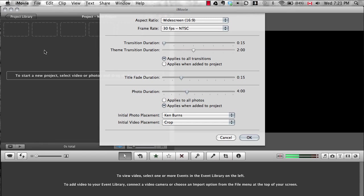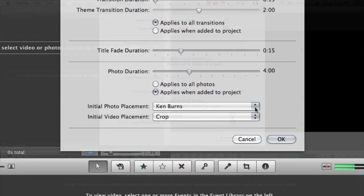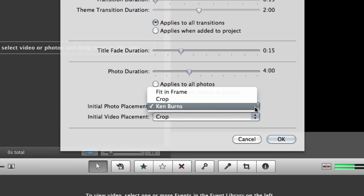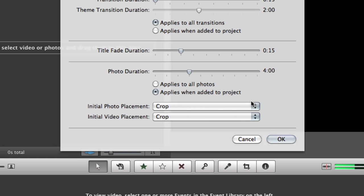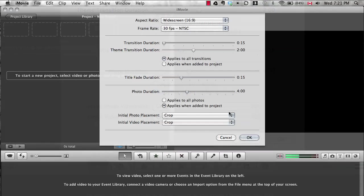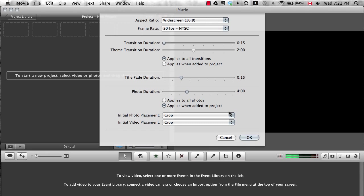The most important one to change is the Ken Burns effect which gets nauseating if used on every image, especially in the random directions iMovie chooses to apply by default. Switch it to crop instead. This means you can cut the image to fit your video's aspect ratio.